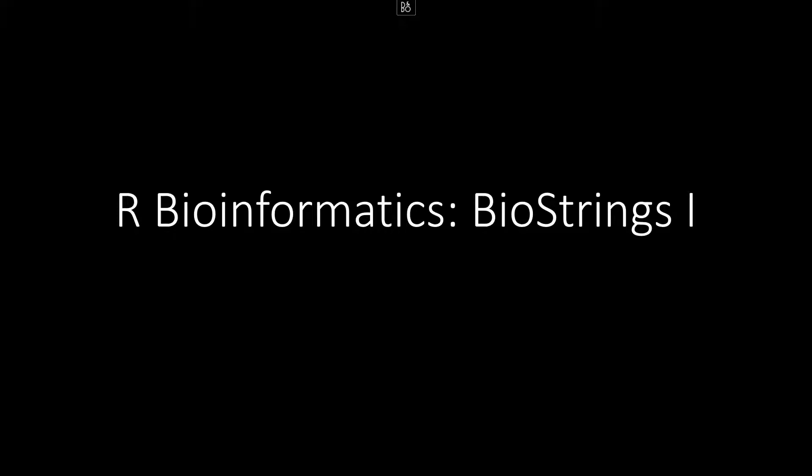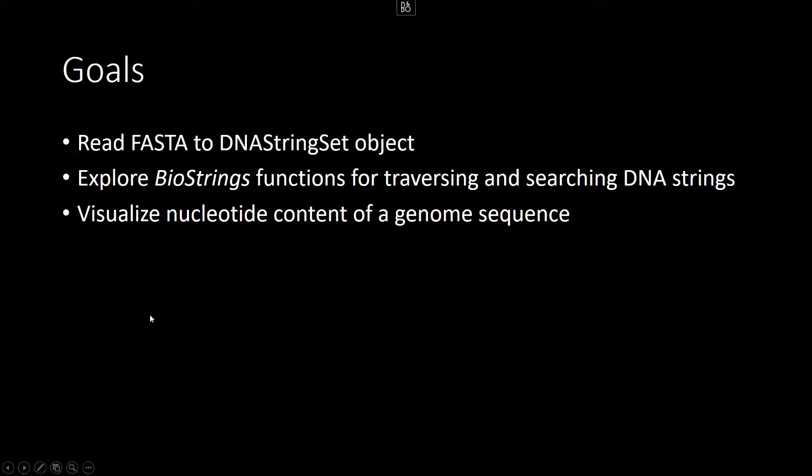In this video and in the one that follows it, Biostrings 1 and Biostrings 2, we're going to spend a little bit of time exploring the bioconductor package, Biostrings, for the analysis and exploration of DNA sequence data.